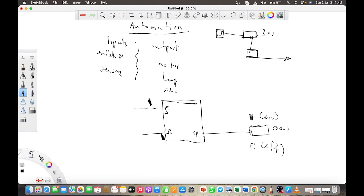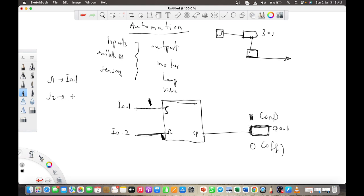I can regulate how the output goes on and off based on the input connected to the set and reset. For example, if this lamp comes on when switch I0.1 is pressed and goes off when I press I0.2 — a stop button — then when I press switch one, set becomes one and the lamp comes on. When I press the stop switch S2, the output goes off.